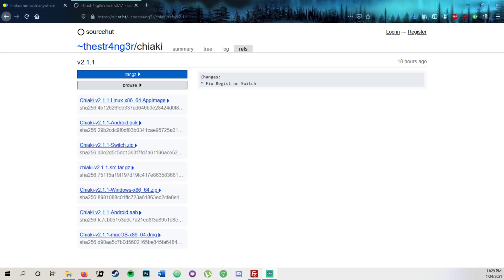Hello everybody. Today I'm going to be showing you how to set up Chiaki on the Nintendo Switch. Chiaki is an application used on homebrew switches and many other devices, as seen on screen, to stream PlayStation 4 onto said device.